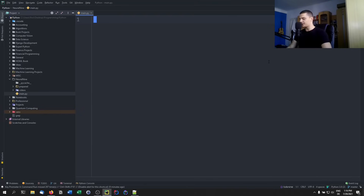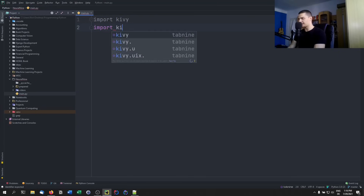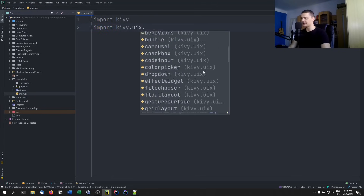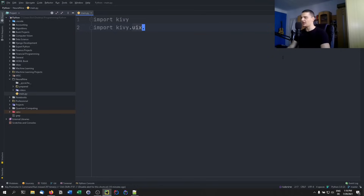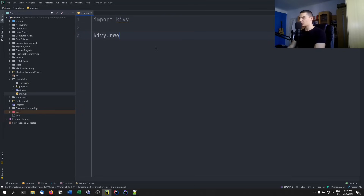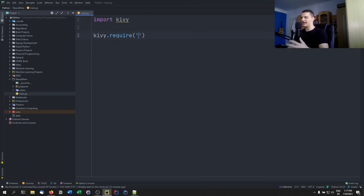Once you have Kivy installed, you can go into the code and say import kivy. You can also import kivy.uix and the individual components — we'll skip that part for now and do it later. The first thing we want to do is require a specific Kivy version, so we say kivy.require and choose the version.